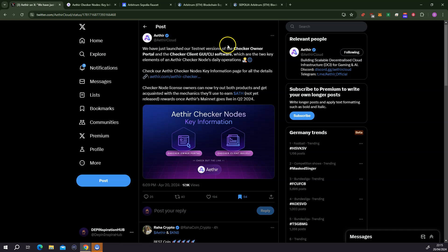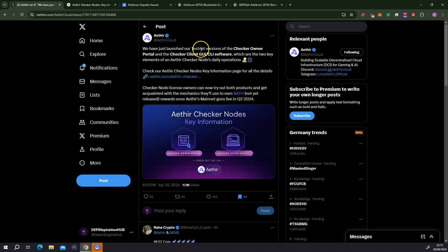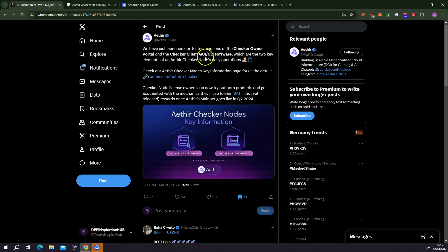The PN Inspiration Hub here. The moment we've been waiting for is here. There was a post today by the ATIA community or the ATIA team about the possibility to now have these testnet versions of the checker on our portal and the checker client softwares that we can use.